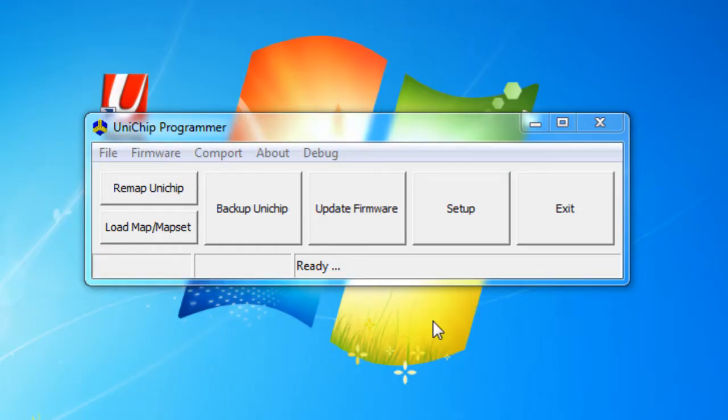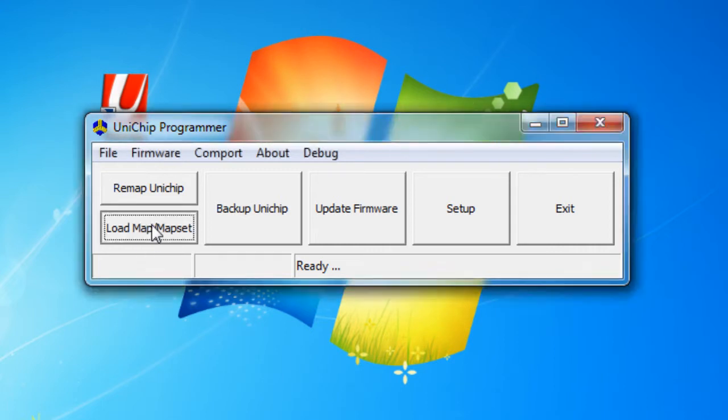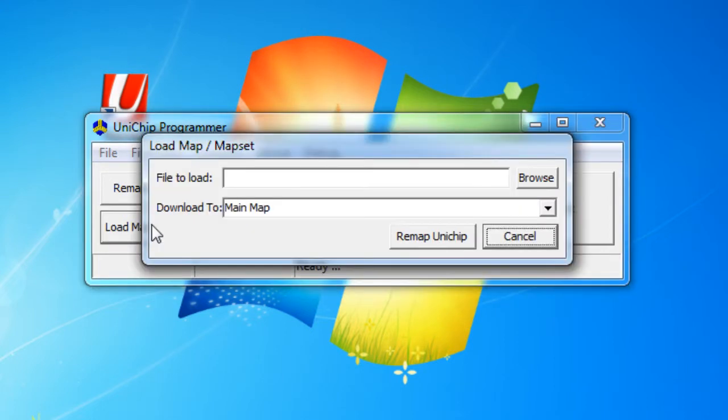In this video we're going to go over how to load a single map onto your UniChip. In order to do this we want to hit load map slash mapset.